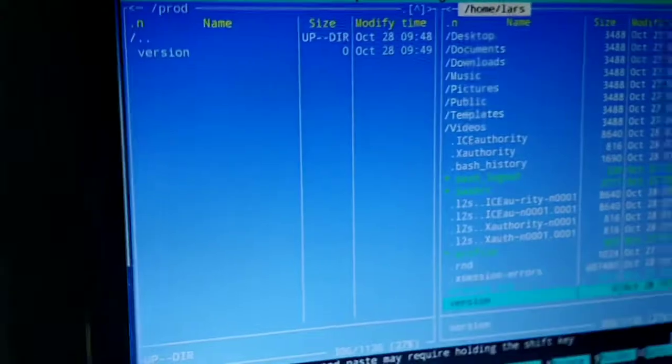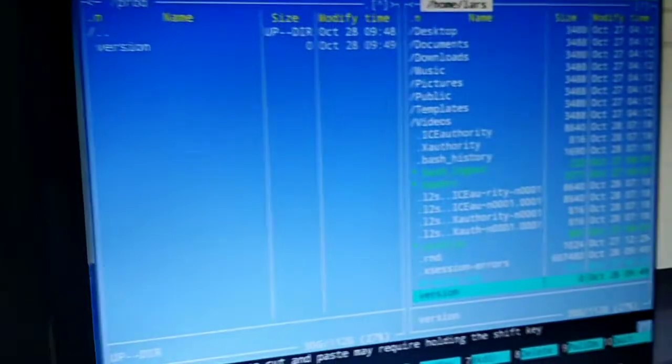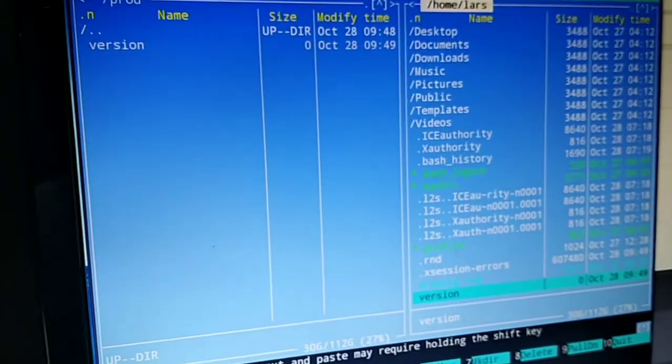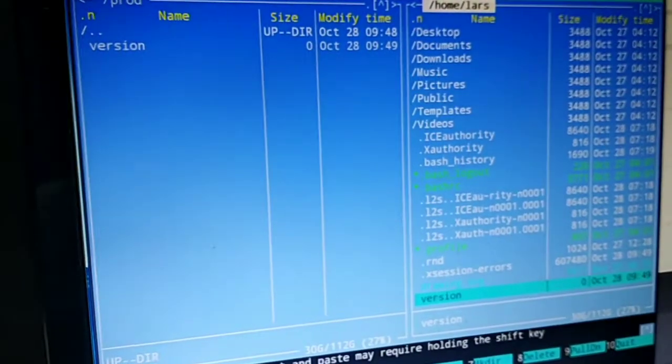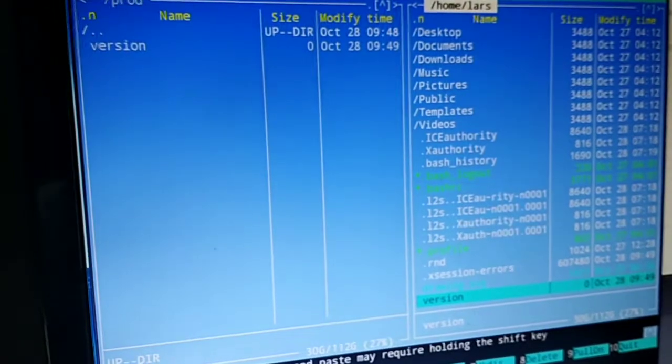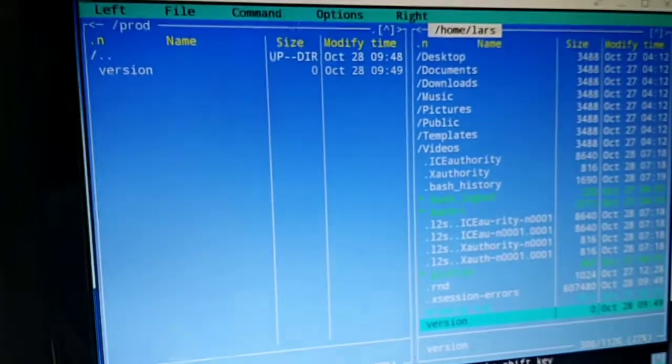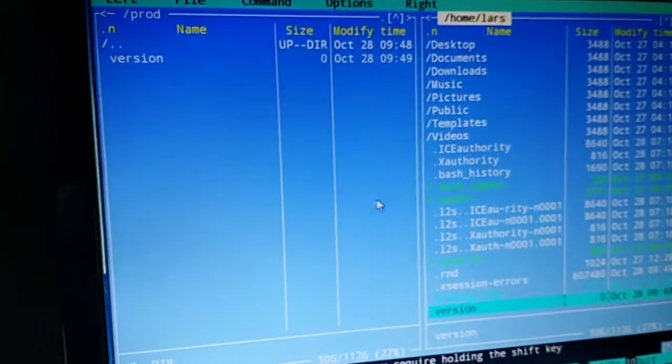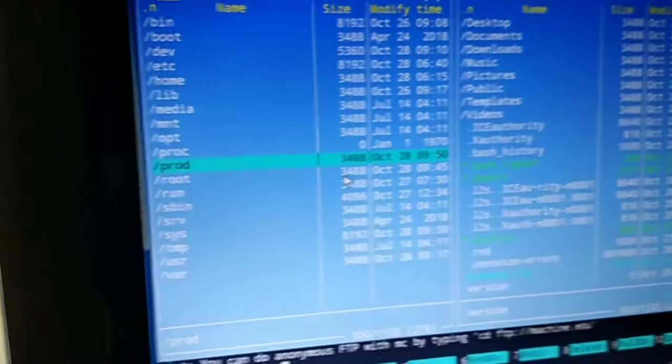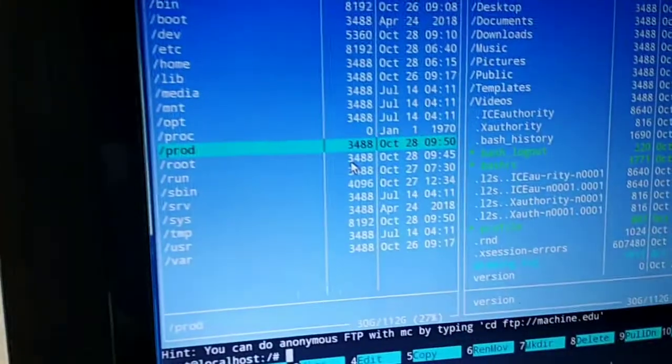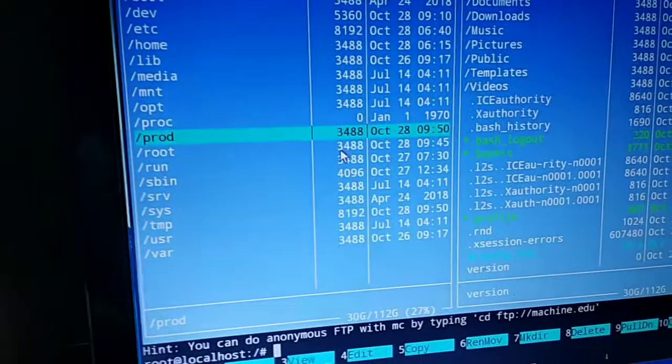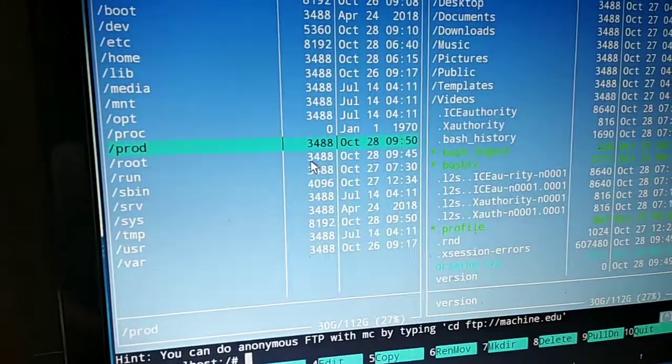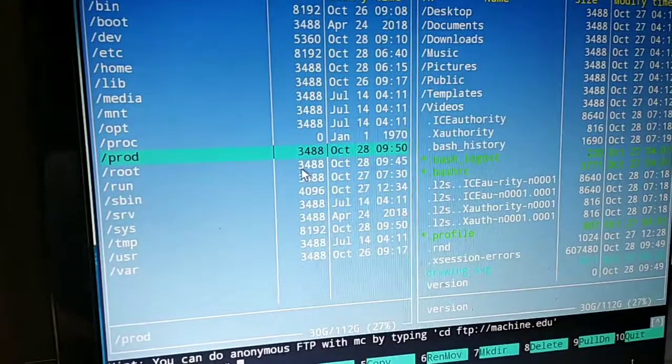Then you use also the Midnight Commander and simply create a directory on the root. You just create a new directory and rename it PROD.